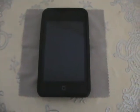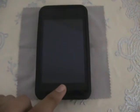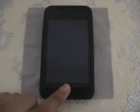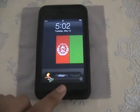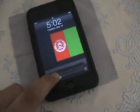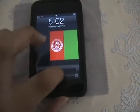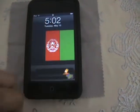Hey YouTube, it's YusufTube1 here and today I'm going to be showing you how to get five rows and a five icon dock on your iPod.